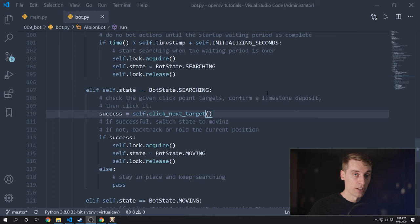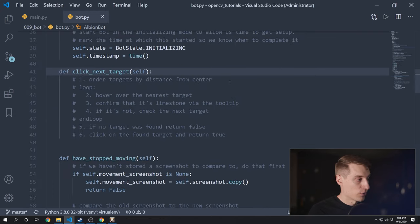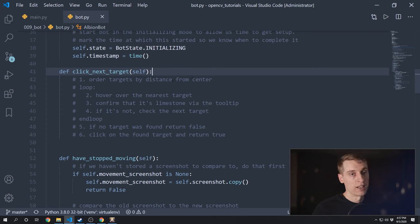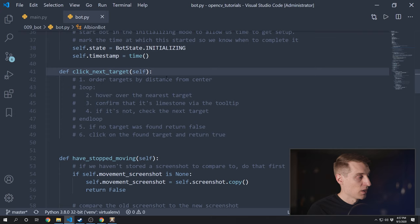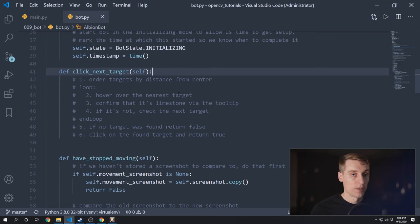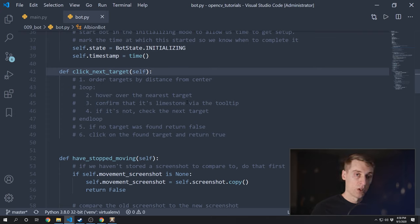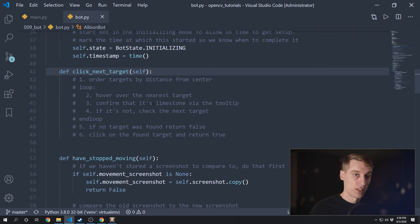Now I'm ready to write the click_next_target function. The logic: we've got a list of targets from the detector, and I want to sort that list to find which target is actually closest to my character — that way I can start by checking objects that are really close to me rather than clicking on the edge of the screen. Once I have that list sorted, I want to loop over it, hover over the nearest target, and then check that tooltip that pops up. If we confirm it's a limestone deposit, we'll exit the loop; if not, we'll continue through the loop and check the next detected object. Once we've gone through that list and hopefully found an object, we click on that found target and return true. If we didn't find anything, we return false so our run method knows to stay in searching mode.